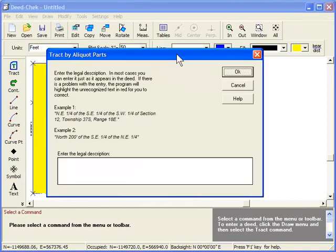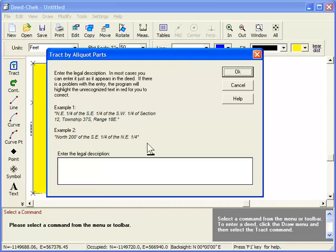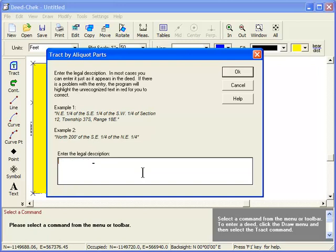One other thing I want to mention is that, as you've already seen, Deed Check is quite flexible in how you enter the deed information. You don't need to learn any special codes or shorthand notation. For instance, you can abbreviate your entry, such as northeast quarter, or you could spell it out. However, you do need to be consistent and, of course, accurate.